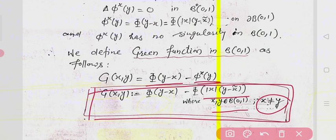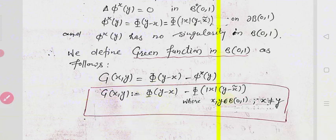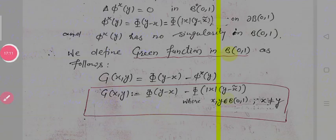In the next class we will discuss the solution of the boundary value problem in the unit ball, where this Green's function will be used. You have to remember this definition. Thank you very much, students.